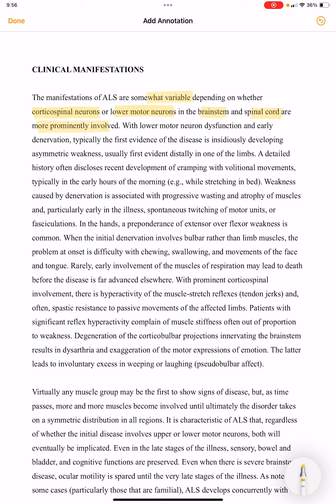With lower motor neuron dysfunction, if there is early denervation, the first evidence of the disease is insidiously developing asymmetric weakness. This asymmetric weakness is first evident distally in one of the limbs.